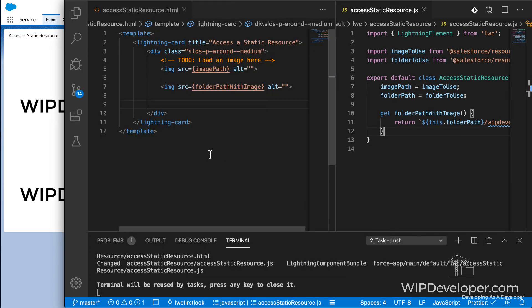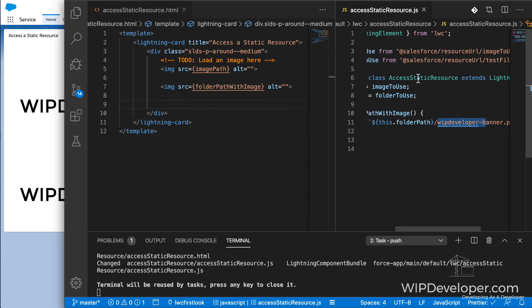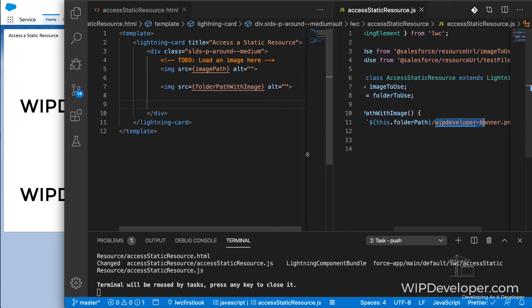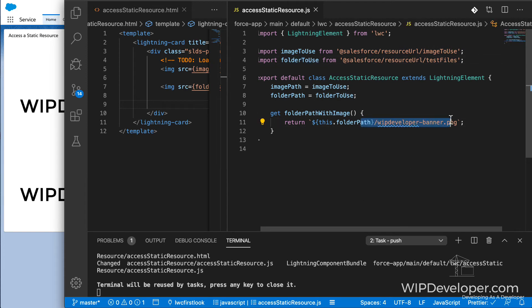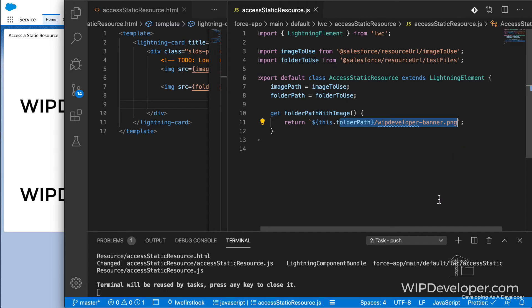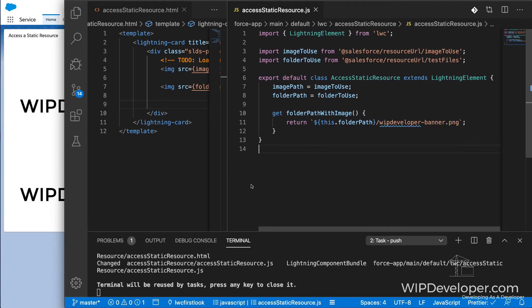So it seems pretty straightforward. Once you have access to your static resource, you can access the files that it contains since you have the path for it. And it's relative from the root of the static resource.